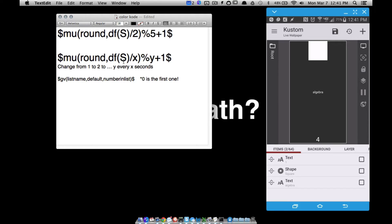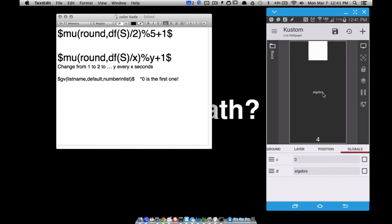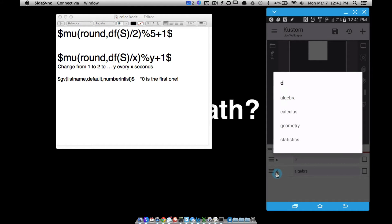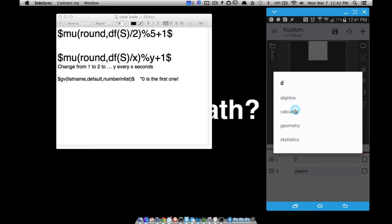This is the code we formed in the other video. Let's go over to the globals and talk about how we can access certain pieces of a list. I have a list global variable I called 'D' — easy to remember — and I've got algebra, calculus, geometry, and statistics. We have four items, but the way to think about it: this is item 0, item 1, item 2, item 3.